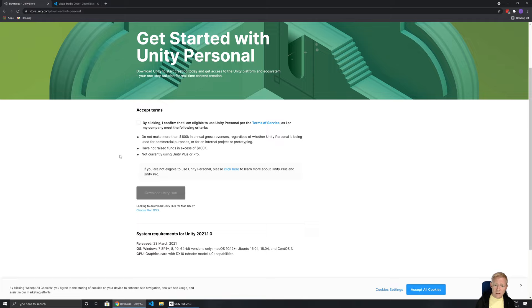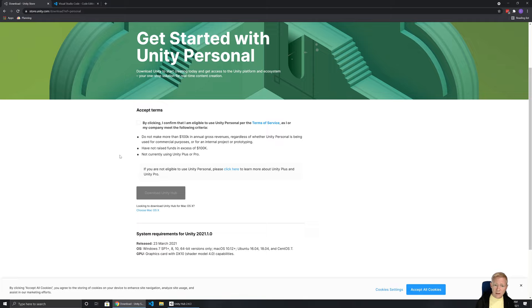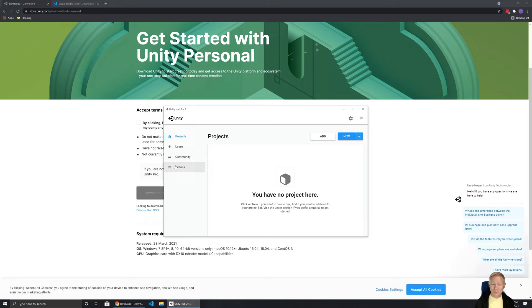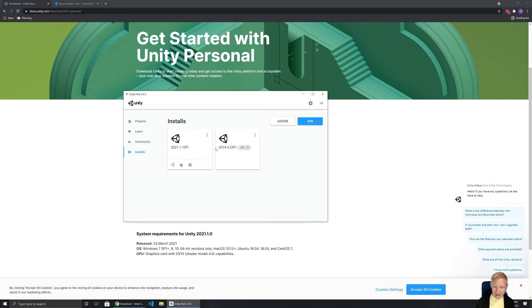From here you can download something called Unity Hub. Unity Hub is the main way I'd recommend accessing Unity because it lets you easily add different versions. You don't often need multiple versions, but because I develop tools for Unity I often want to test those in different versions, so that's where having multiple ones installed comes in.